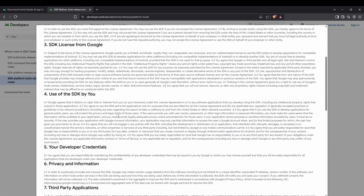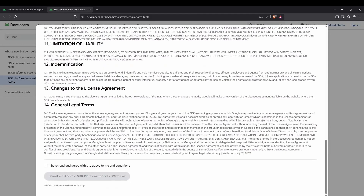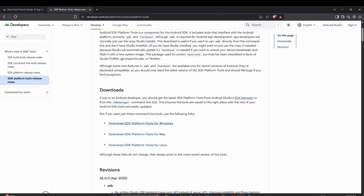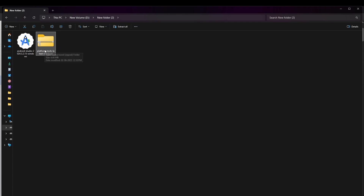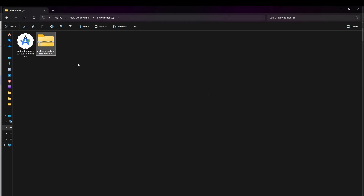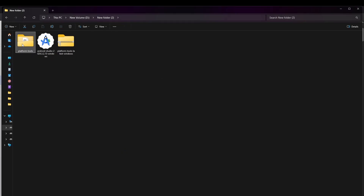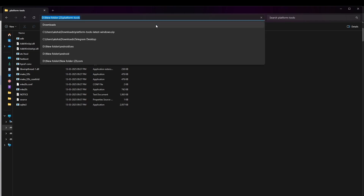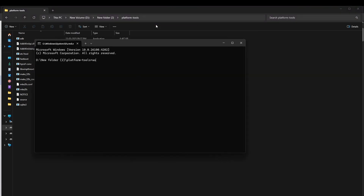Download SDK Platform Tools for whichever operating system you're using, agree to the terms and conditions, and click Download. I already downloaded it — here is the downloaded file: platform-tools-latest-windows.zip. Right-click and extract it. After that you'll see the platform-tools folder, which contains ADB — Android Debug Bridge. Click into the folder, type 'cmd' in the address bar, and press Enter, then type 'adb' to test it.